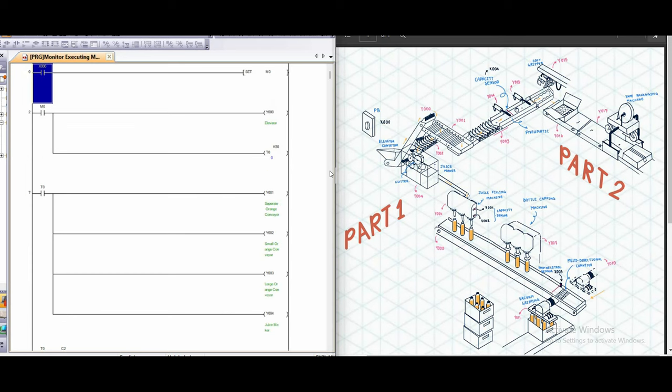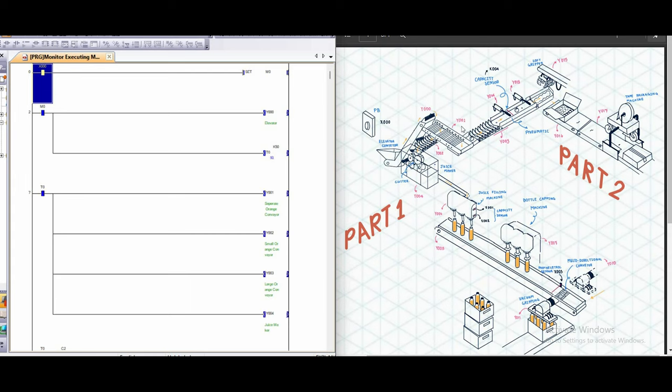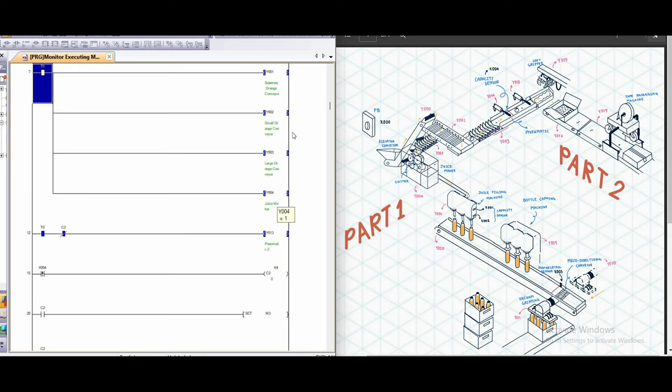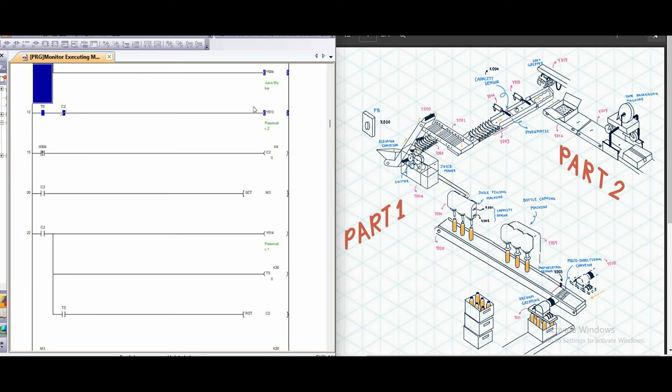So in part 2, when the push button, which is x0, stops the system, the elevator will start, then in 5 seconds, y1 and y2 and y3 will start working. In the meanwhile, y13, which is a pneumatic tube, will start to extend and y14, which is a pneumatic tube, will be retracted.